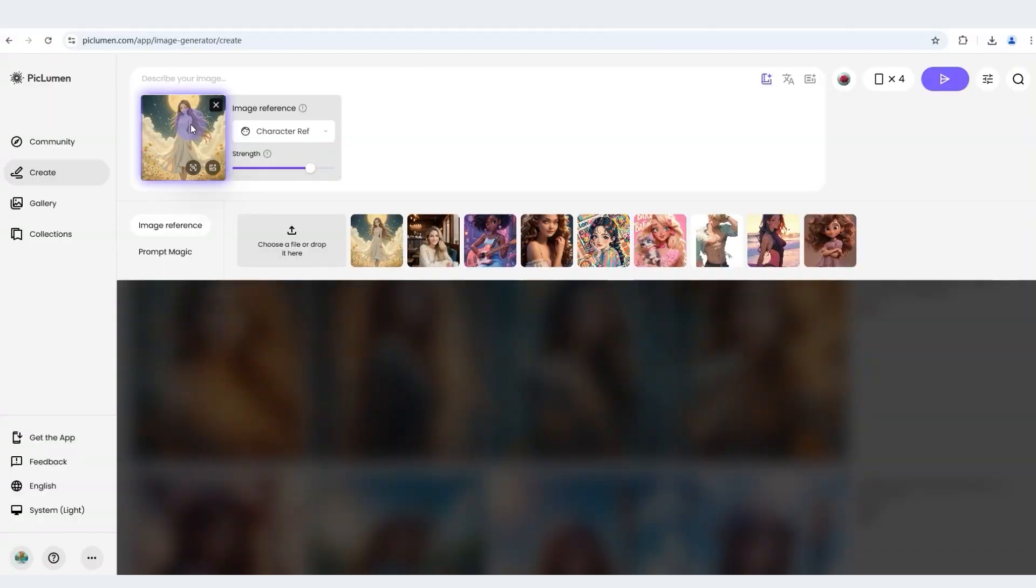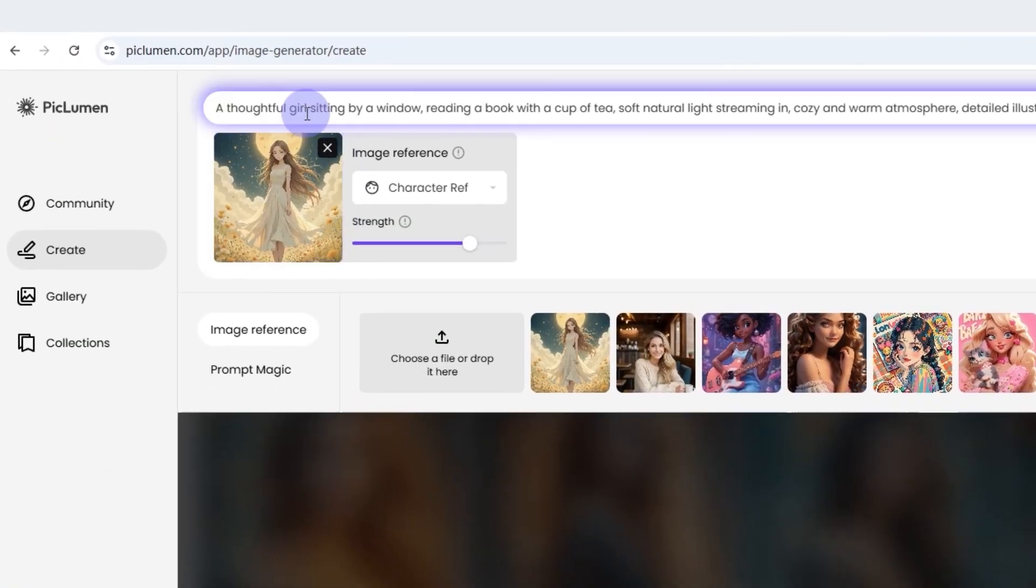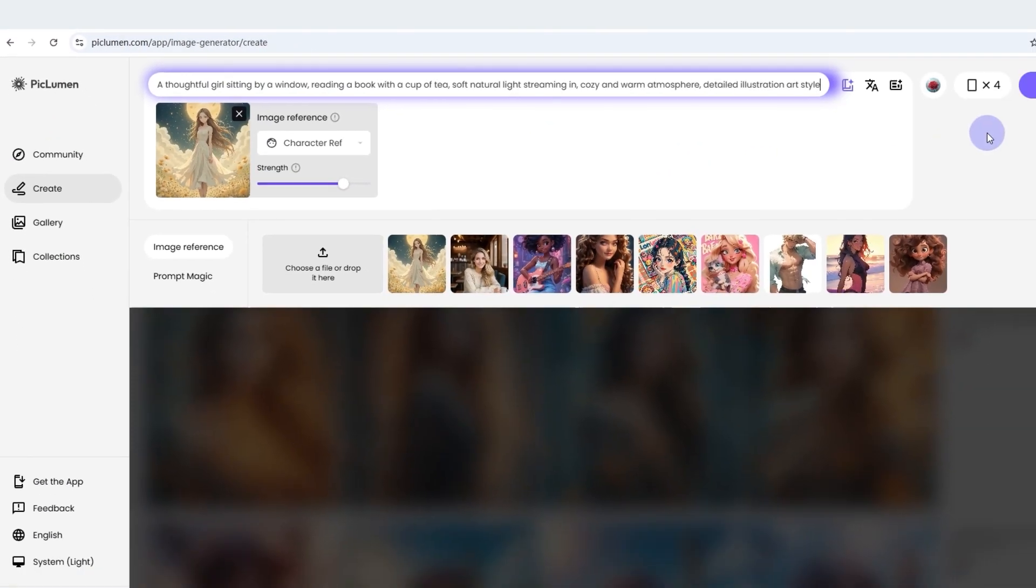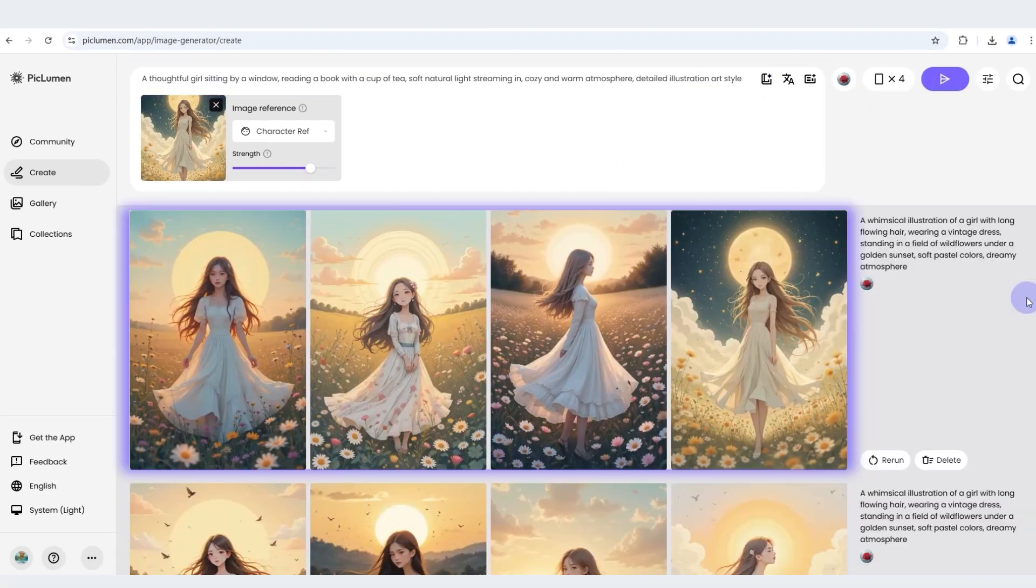Finally, we have illustration style. Same steps, same high-quality outcome.